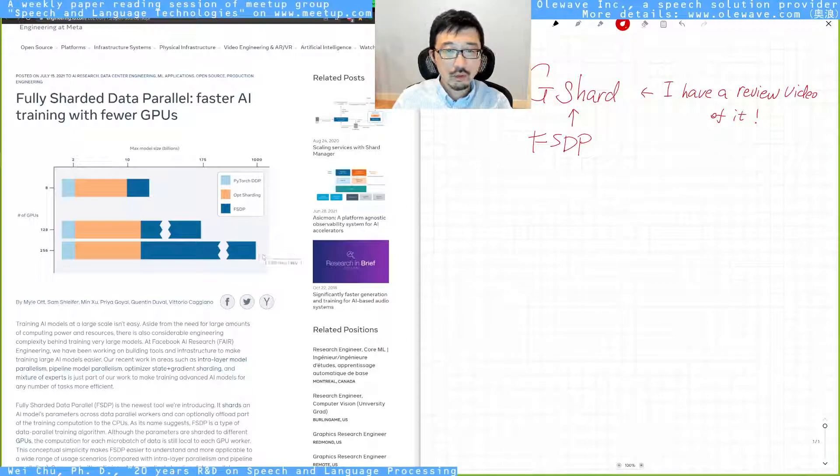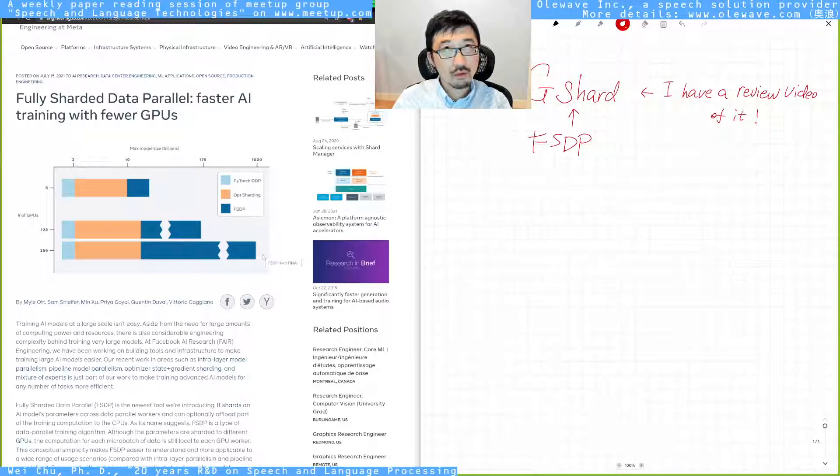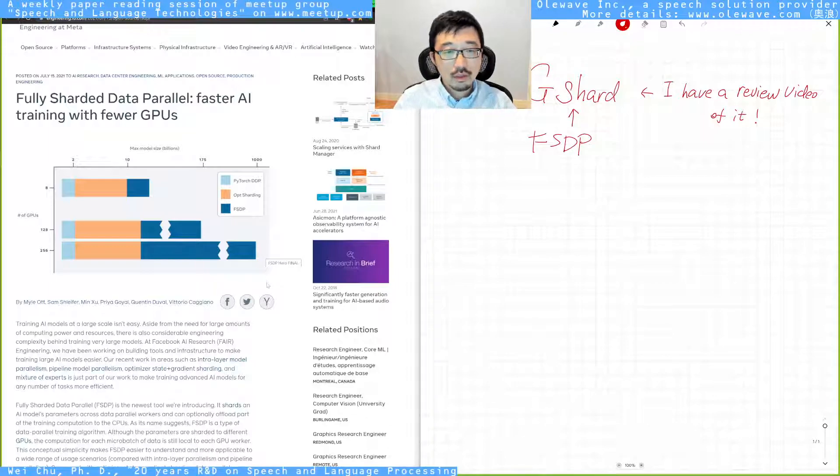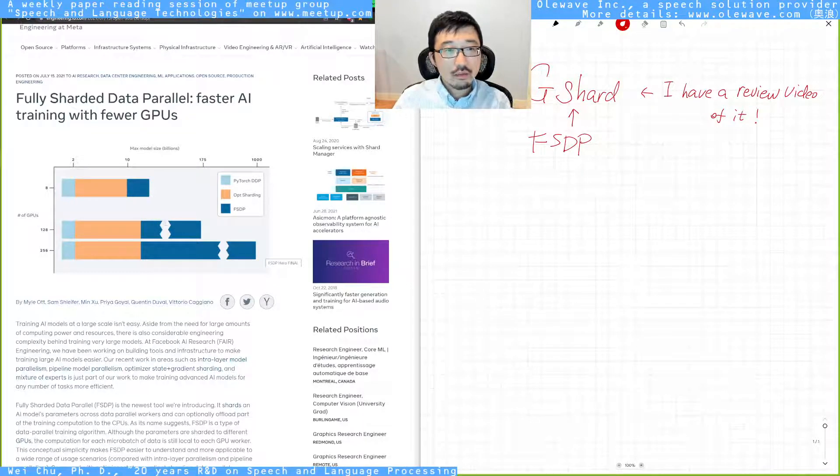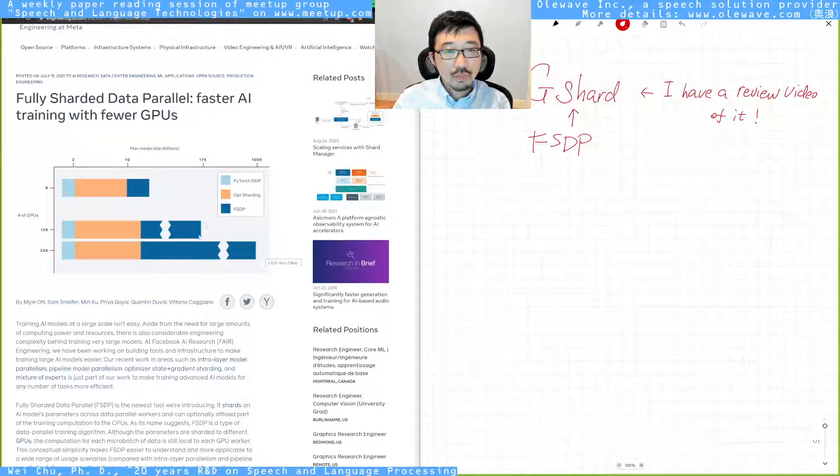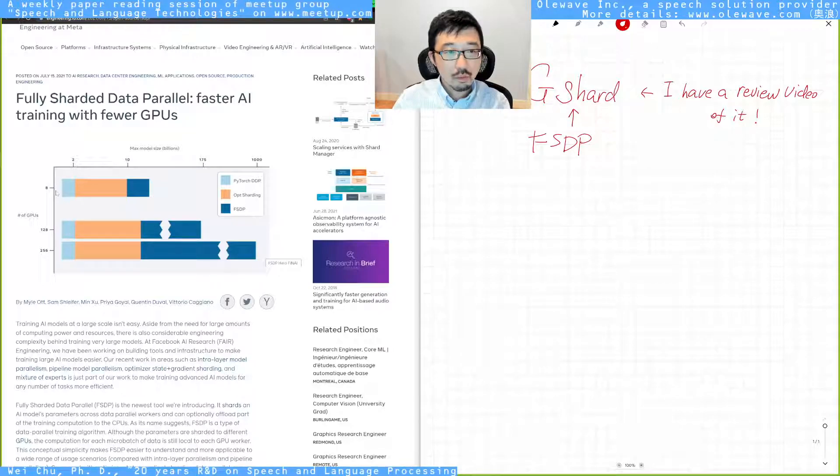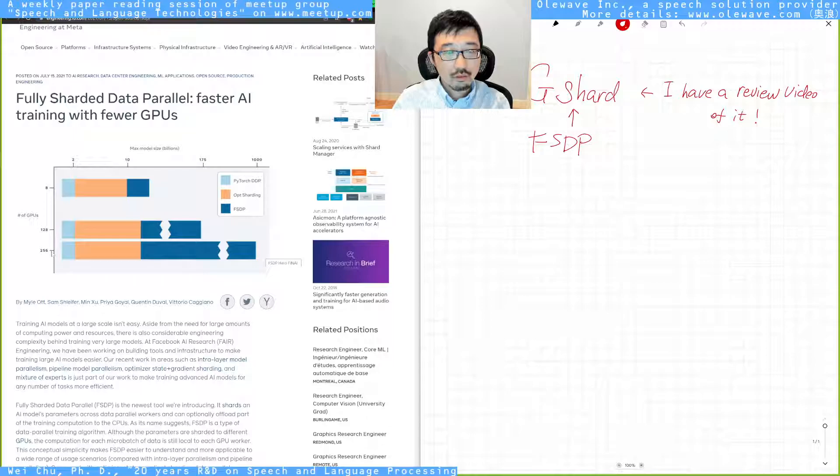which is one terabillion parameters. It's very significant. And the FSDP is capable of leveraging lots of GPUs very nicely.